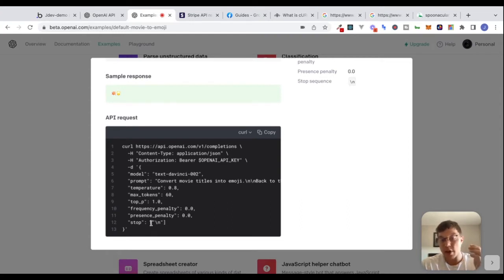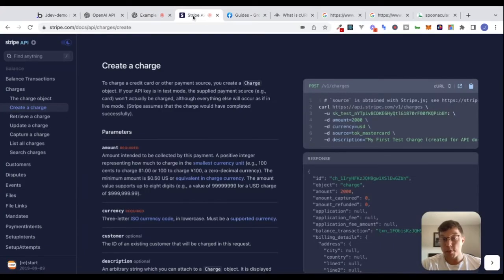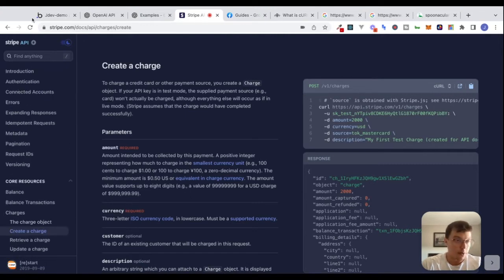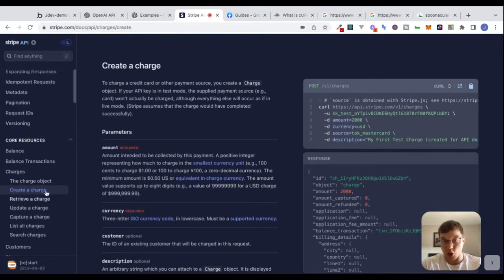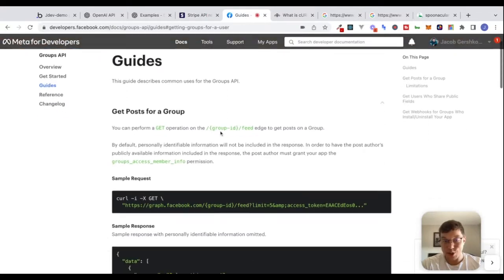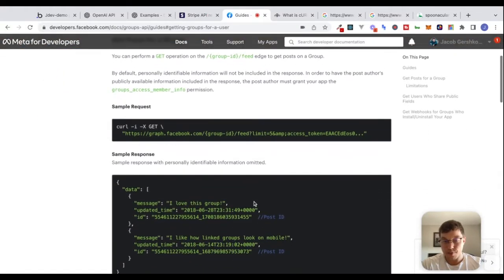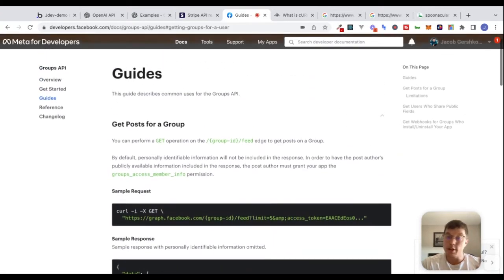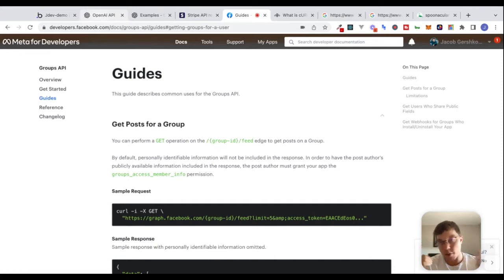Looking at this provides a lot of clues about what data we need to include in our request inside of the API connector. Looking at Stripe's documentation, on the 'create a charge' endpoint, we also see an example of a CURL request. Looking at Facebook's documentation, we also see a CURL request and an example response. A lot of the time, what I like to do is look at an example CURL request because it provides a lot of clues about what I need to send.